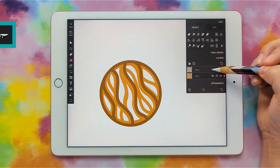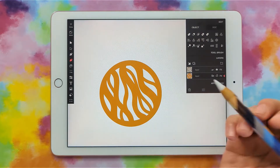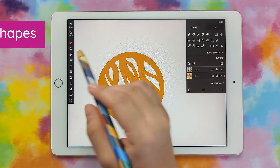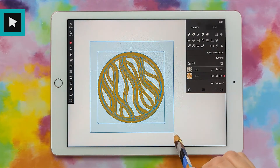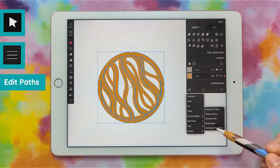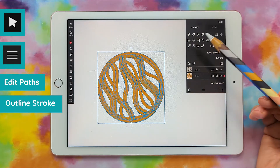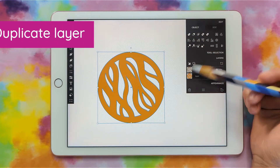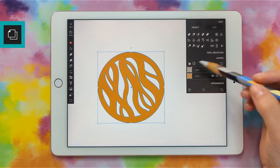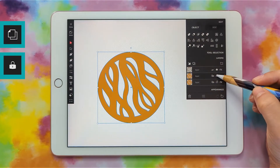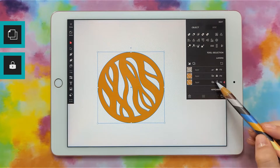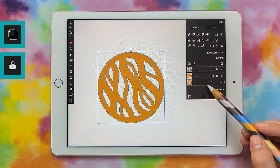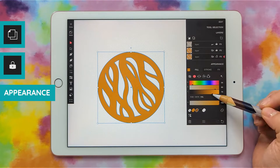Now we can hide the layer above to look at this one and finalize it. Remember the steps: use your select tool, select everything, click the three lines, edit paths, outline stroke, go up to object, and combine shapes. Then make sure this layer is selected, duplicate it, and lock the layer above. Now we have this new one to work with and we're going to make it a new color. I'll go to appearance and change the color — I think I'll do black because I'm pretty sure I have black cardstock.